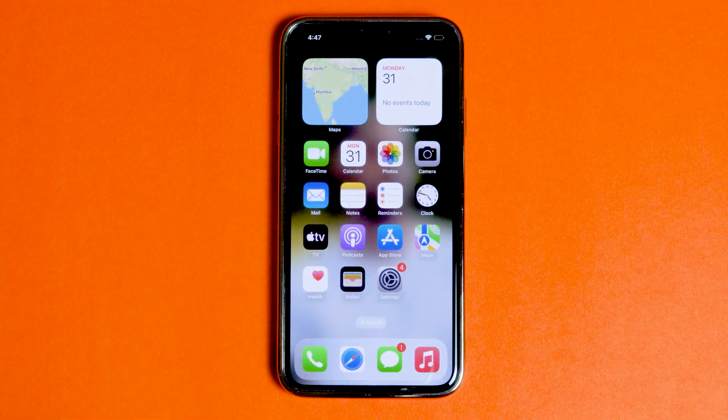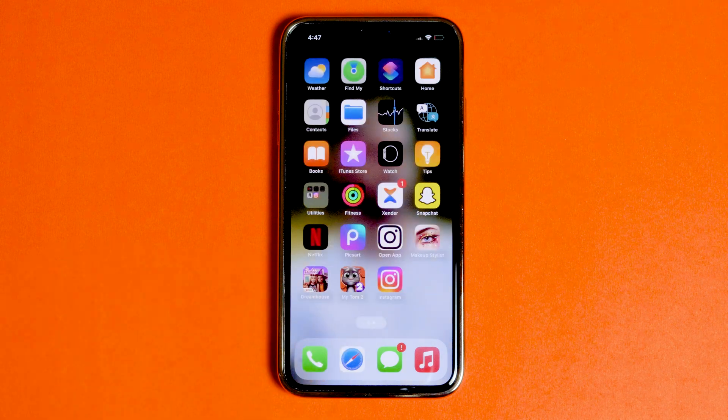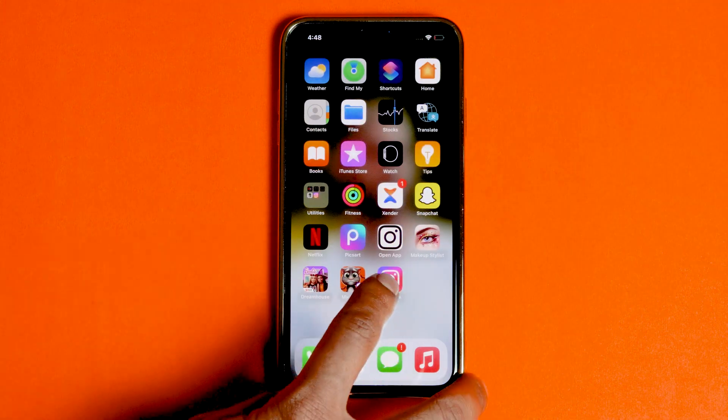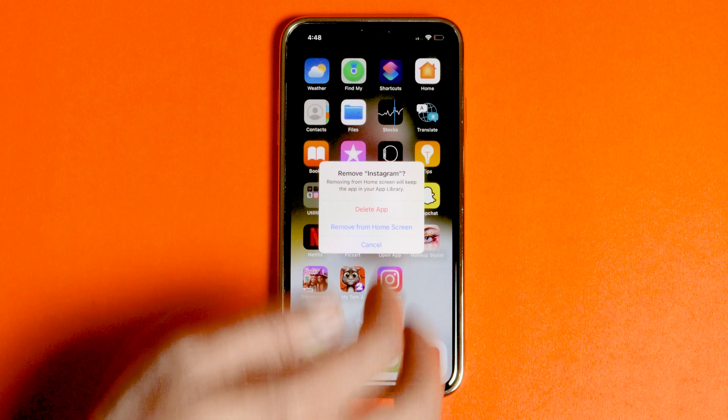If this doesn't seem to work, then all you need to do is delete Instagram and reinstall Instagram, and see if it resolves your issue.